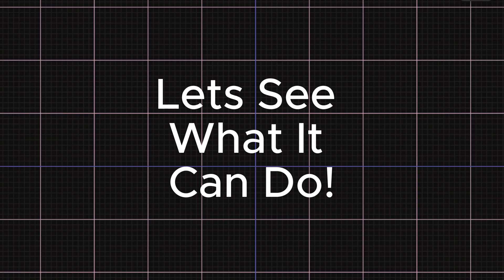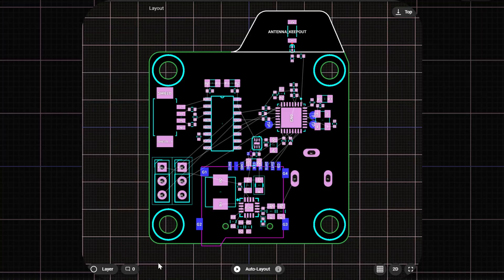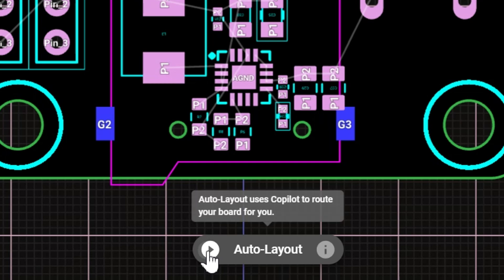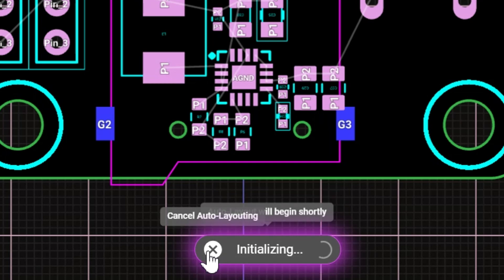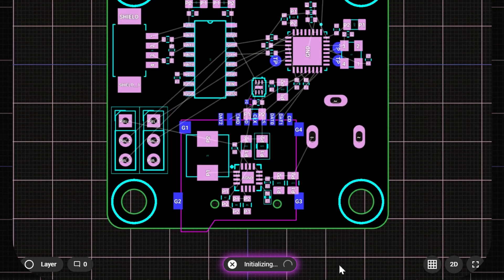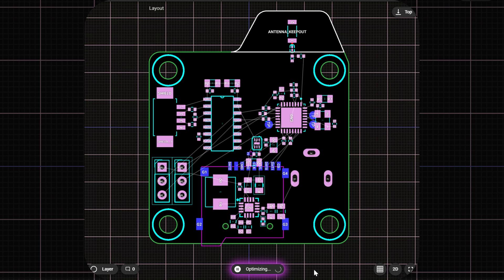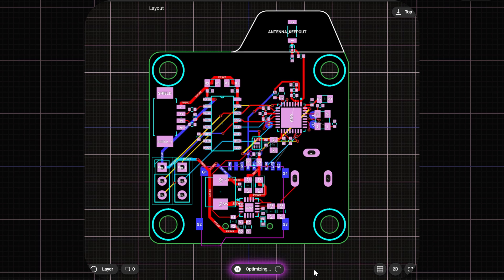Let's see what it can do. With a single click, the tool gets right to work. Depending on your design's complexity and density, within minutes you'll start seeing iterations take shape.